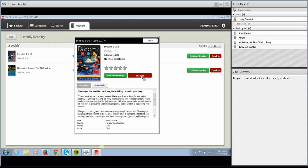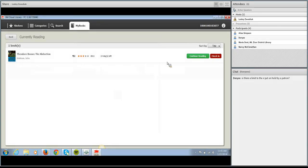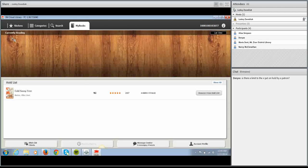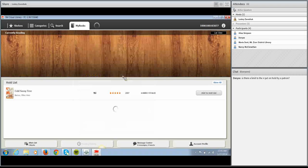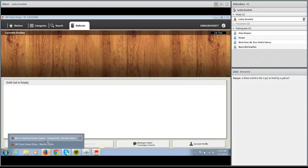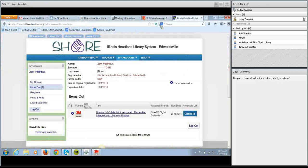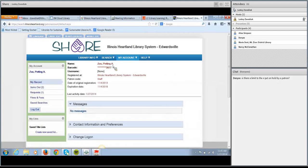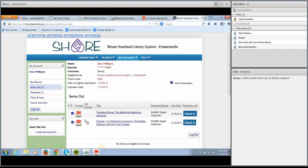I'll go ahead and check in these items so they're available for someone else, and also remove this Cold Sassy Tree book that we placed on hold. That's pretty much everything you need to know about the 3M ebooks in the OPAC — pretty much anything you can do in the OPAC you can also do in the 3M Cloud Library app and vice versa. Polaris is just a little slow to connect with what we just did in the app, but within five or ten minutes if I were to log out and log back in, all of those things would be off my record.